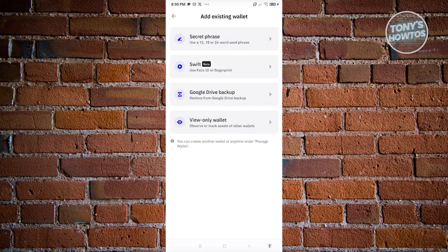If you choose to add an existing wallet, you need to choose one of the following options: either through a secret phrase you've saved before, via Face ID or fingerprint, a Google Drive backup, or the view-only wallet option. In this case, let's go with the secret phrase option — go ahead and select that.